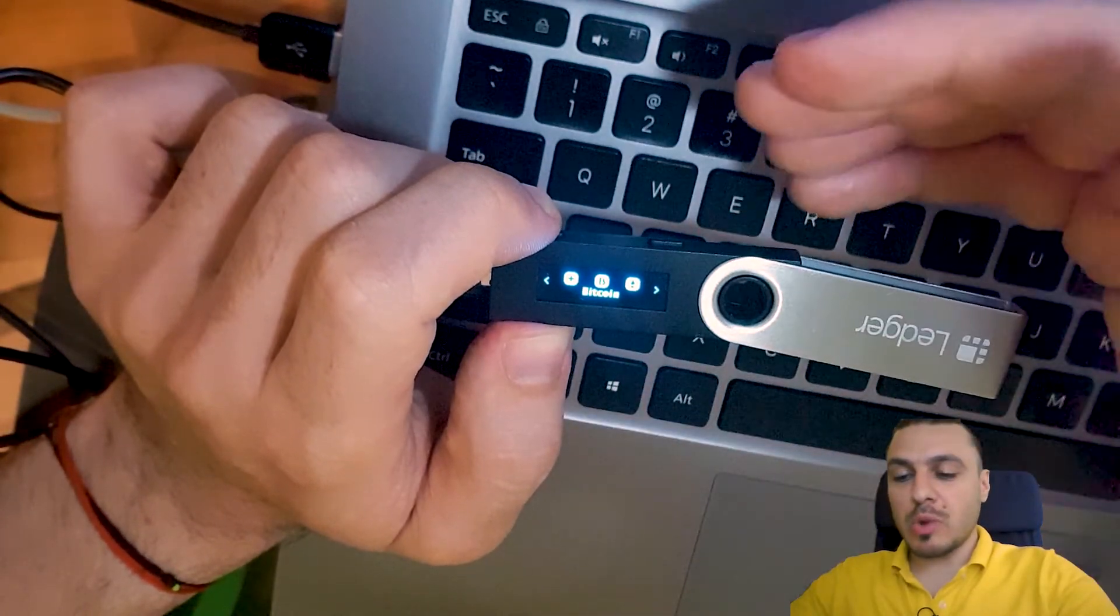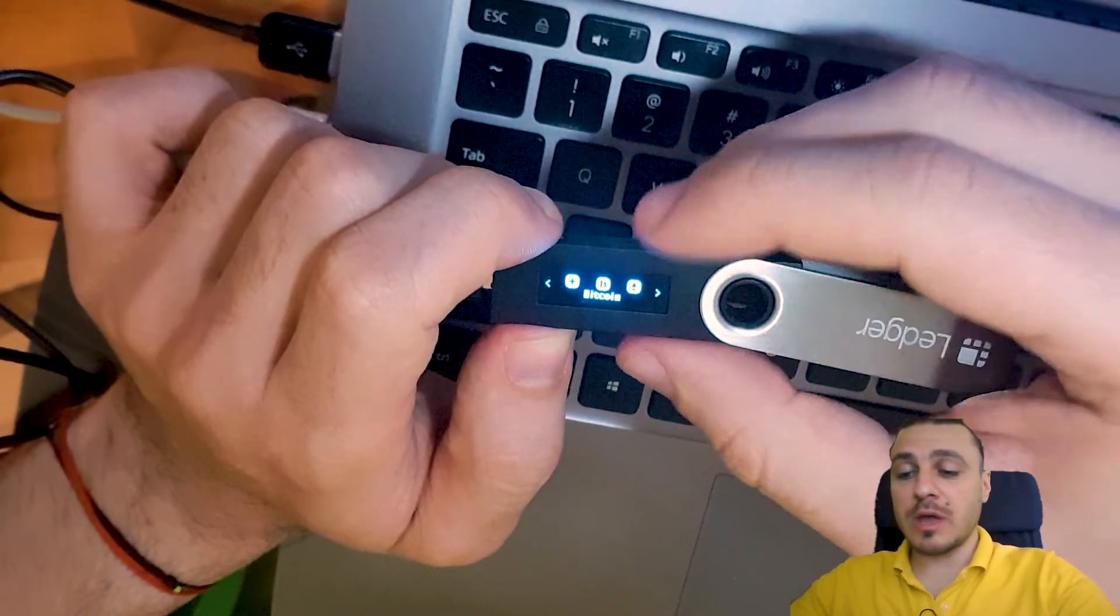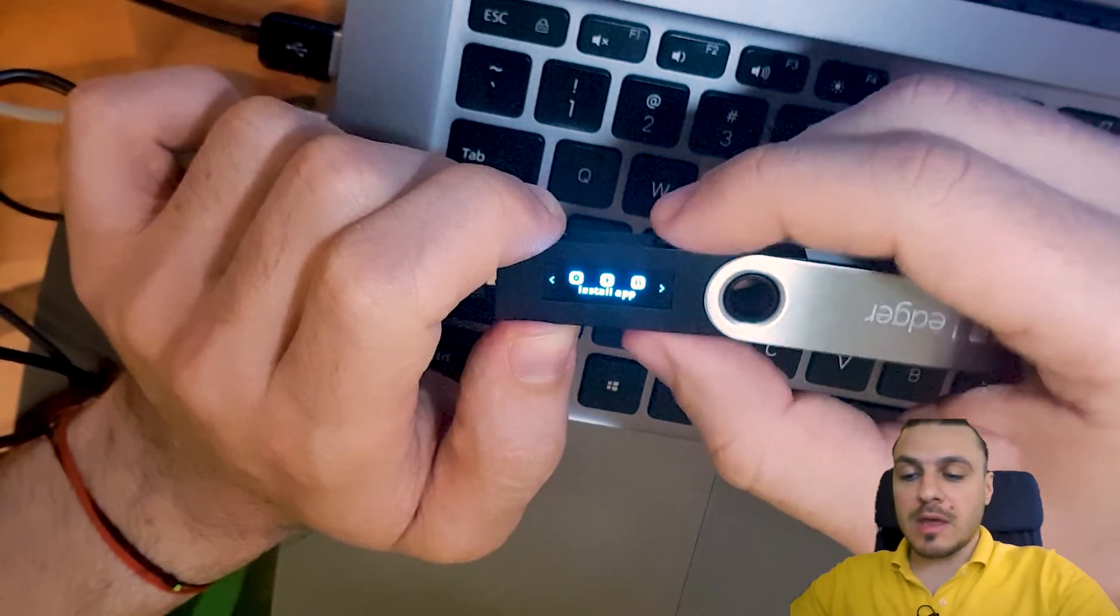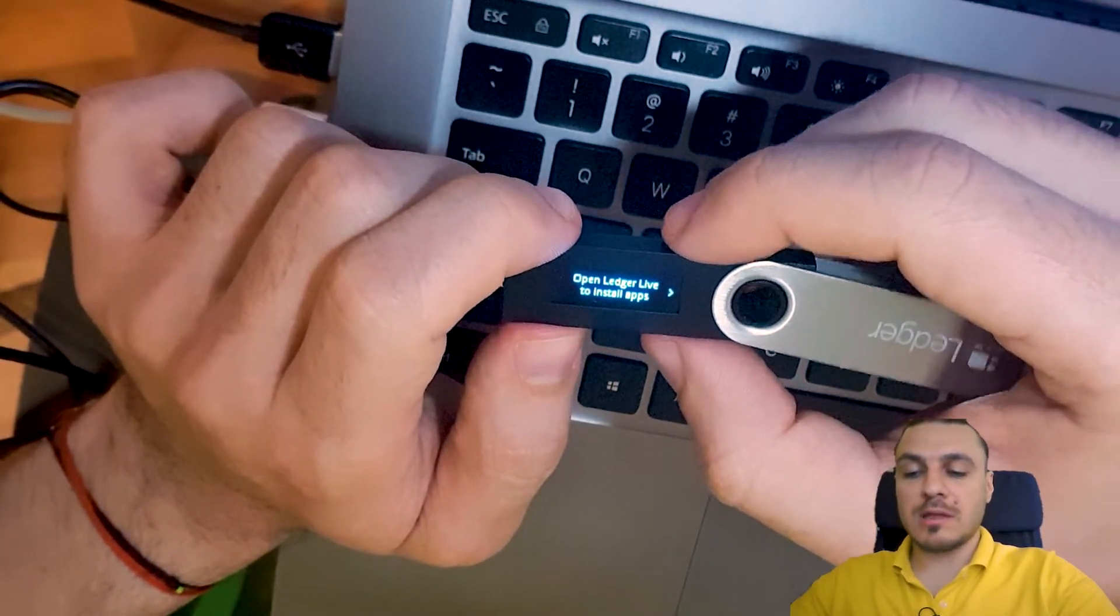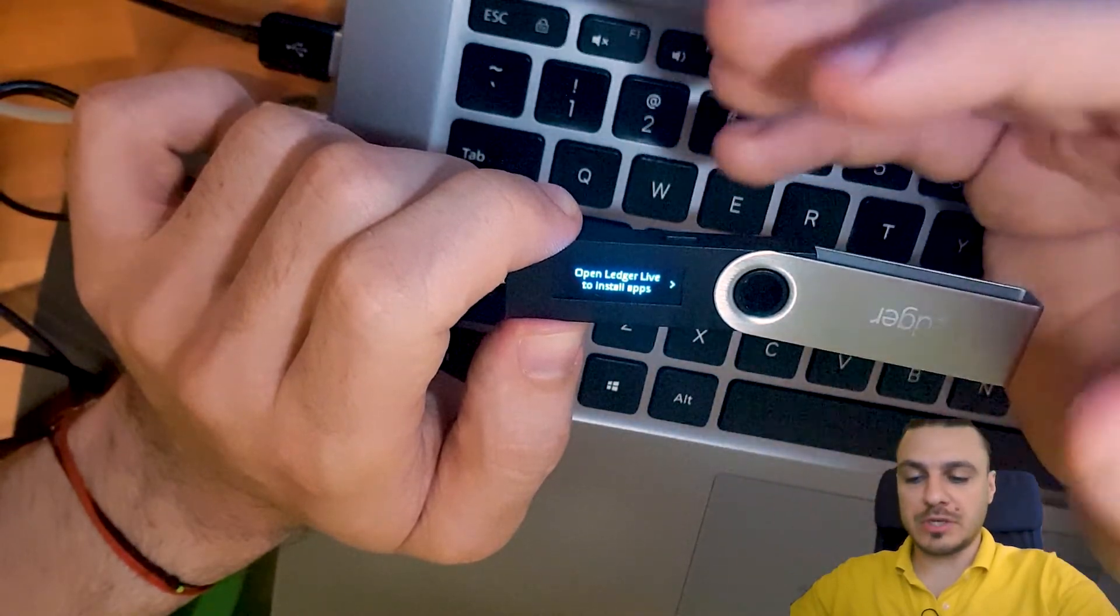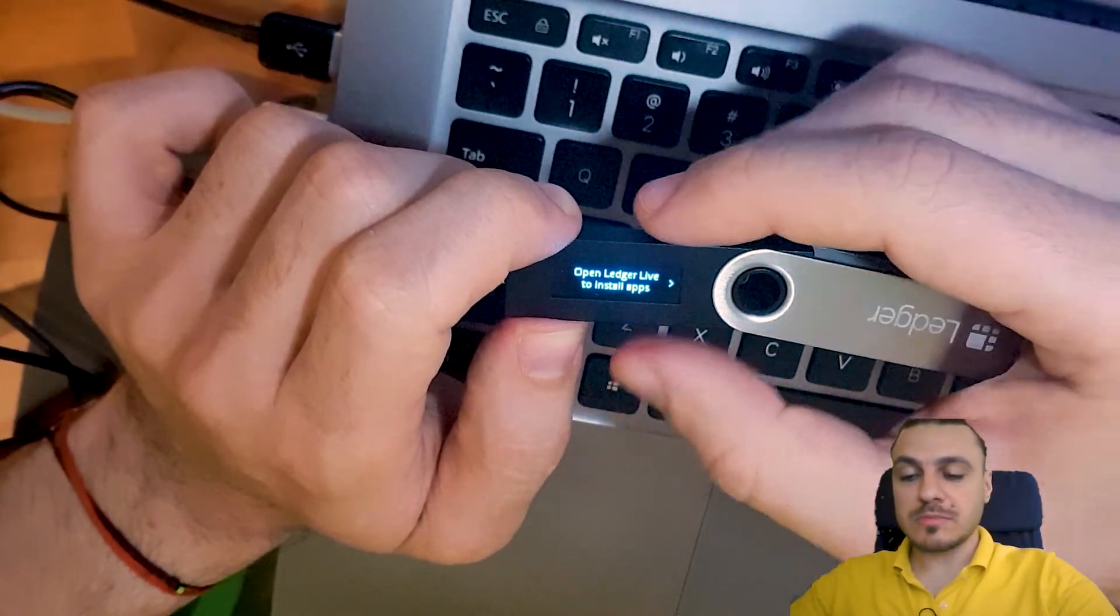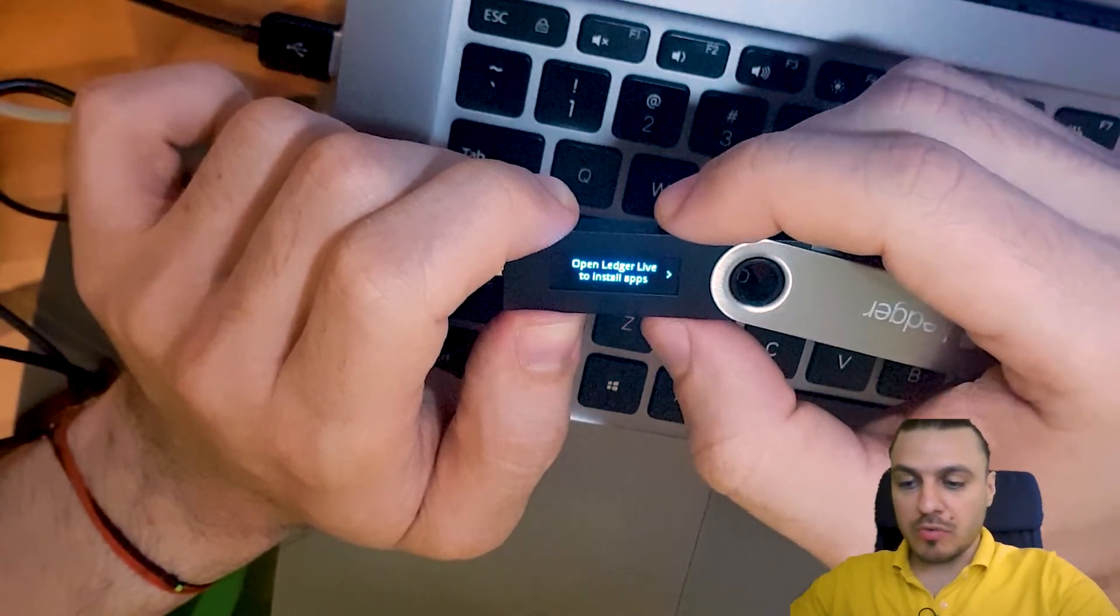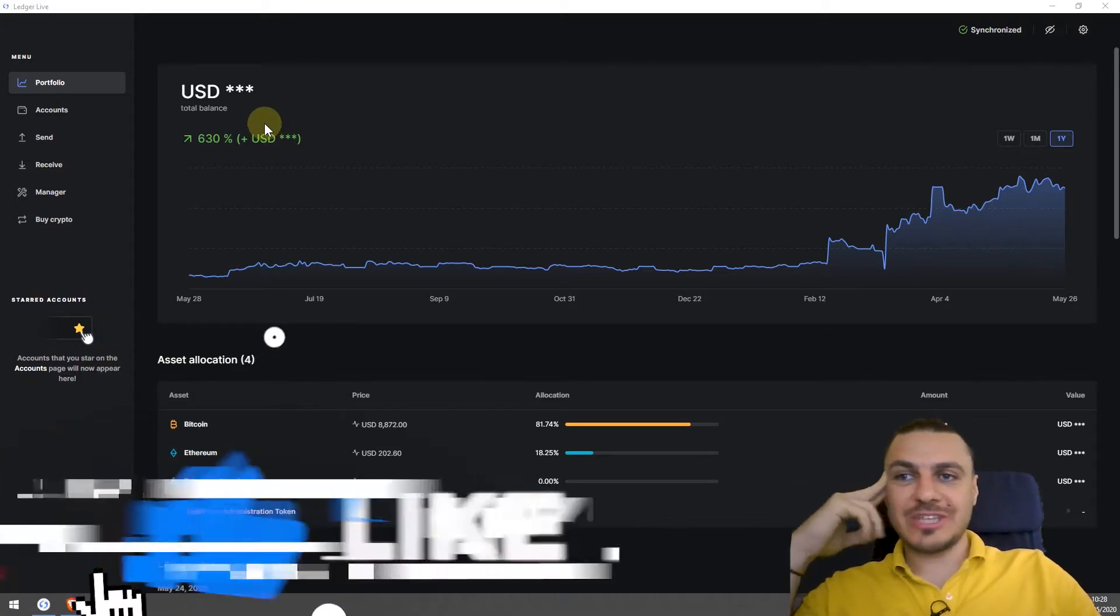After you enter the pin, you can see the applications that you have installed on this wallet. Because this hardware wallet can hold different types of coins, not only Bitcoin. So I have here Bitcoin, Ethereum, and I can install other apps. But in order to install other apps and actually to make any kind of operations using this device, you have to connect it with the application that you install on your computer or your phone. Let me show you the application, which is called Ledger Live.